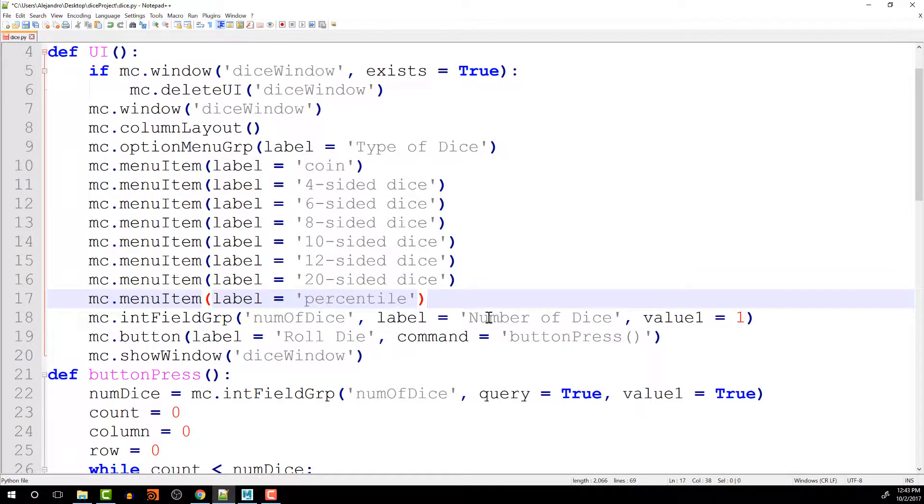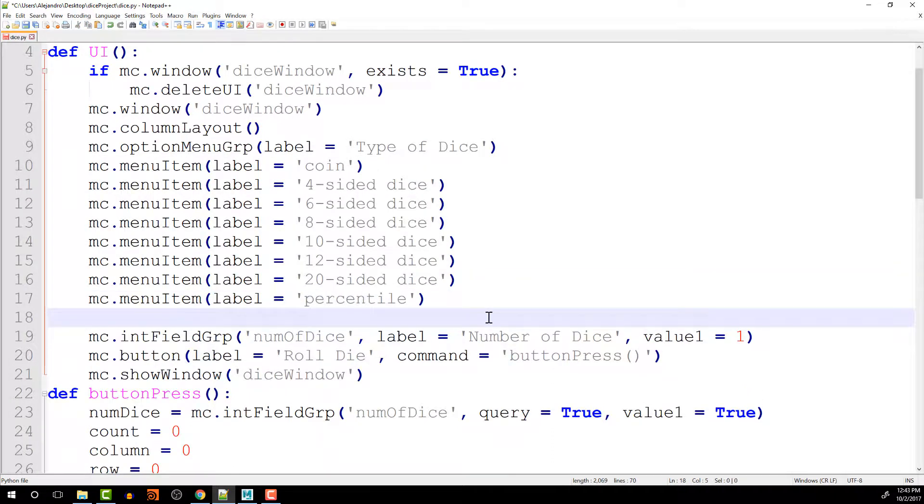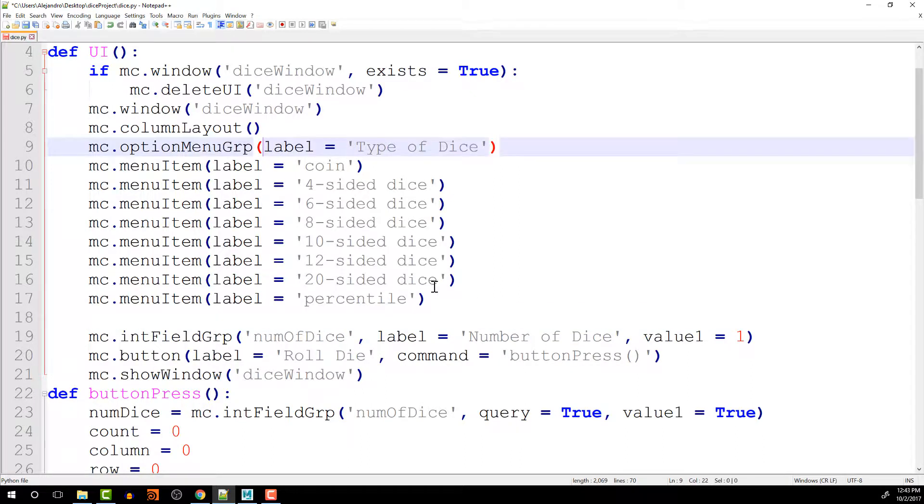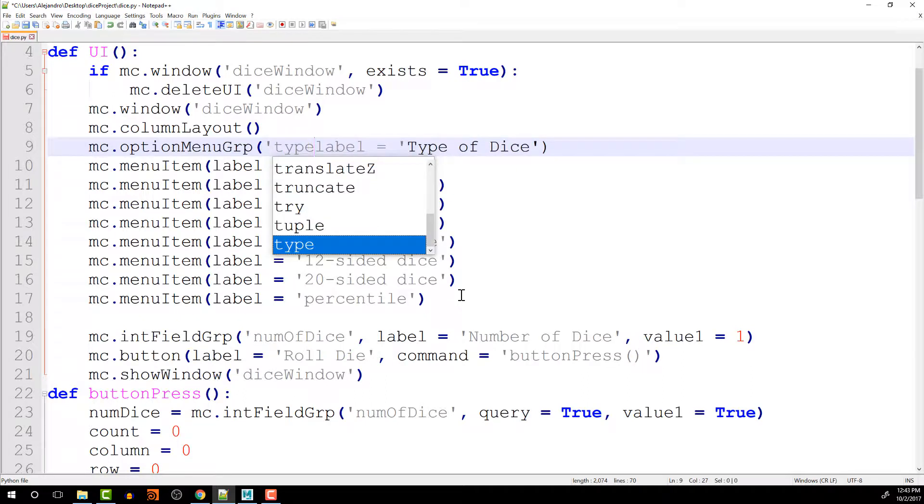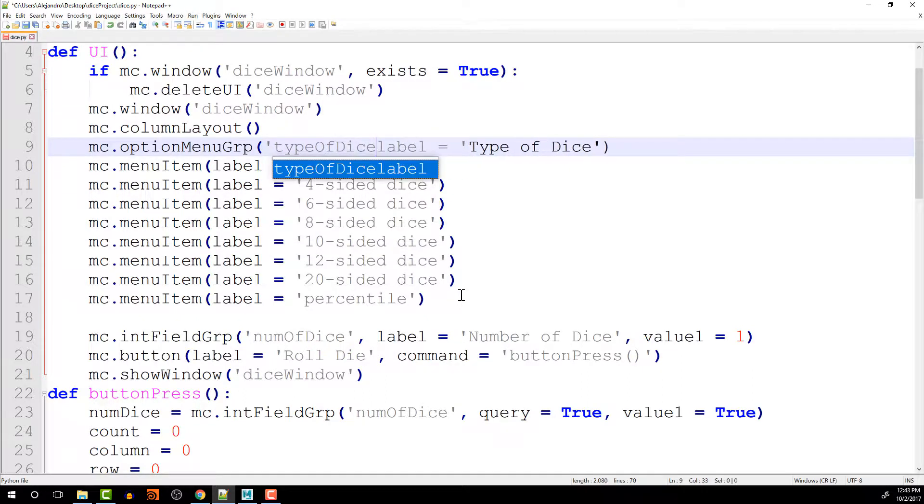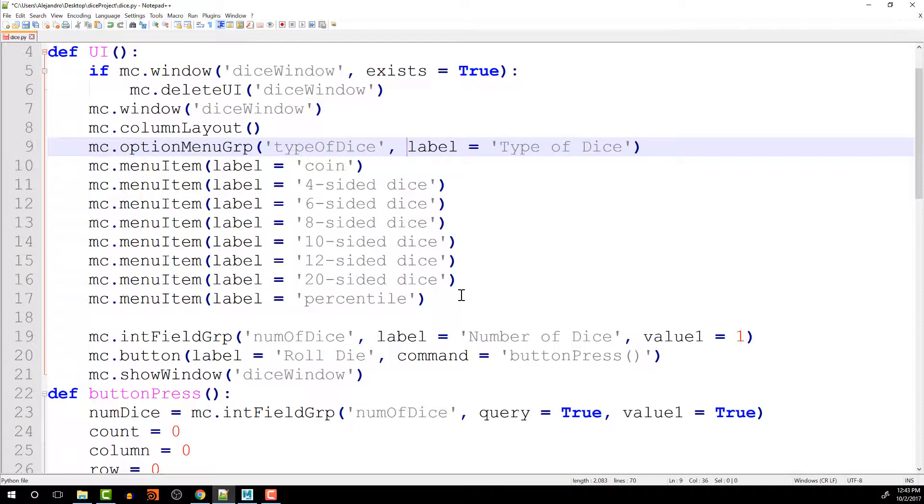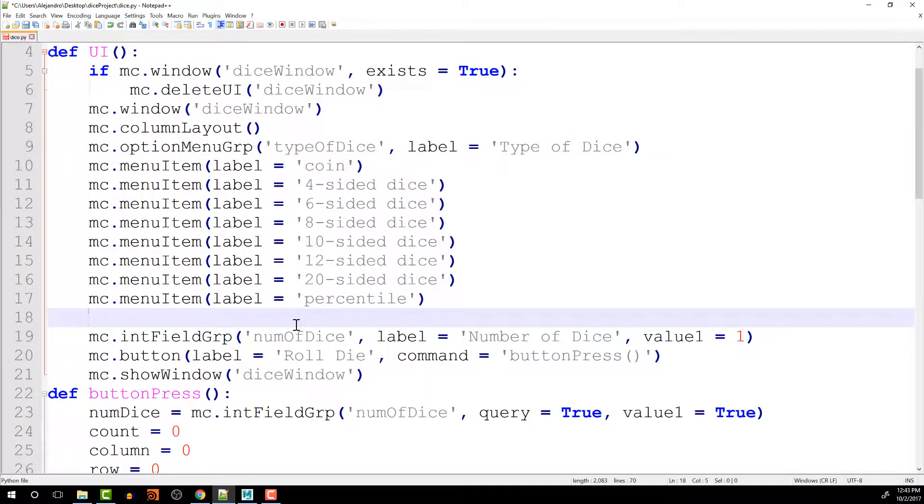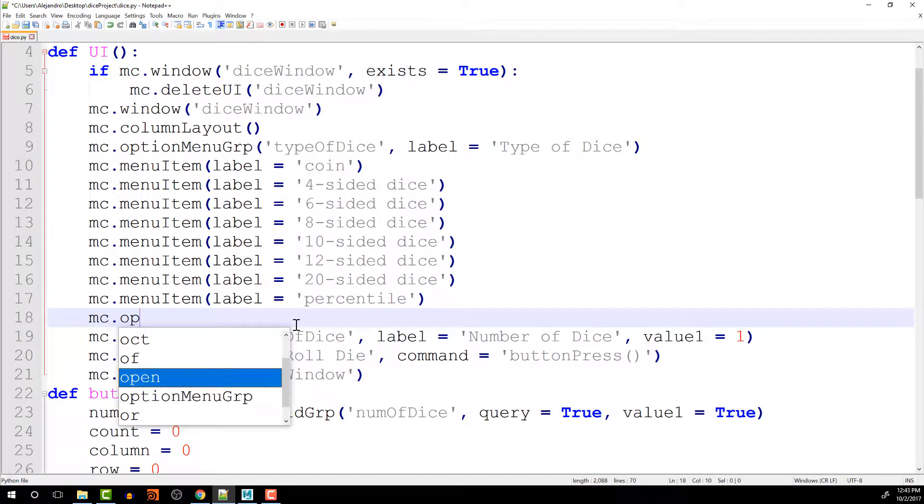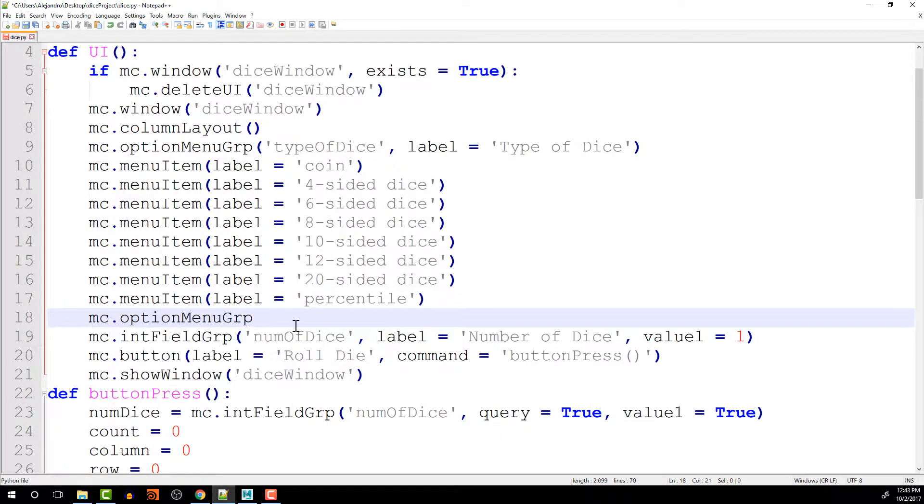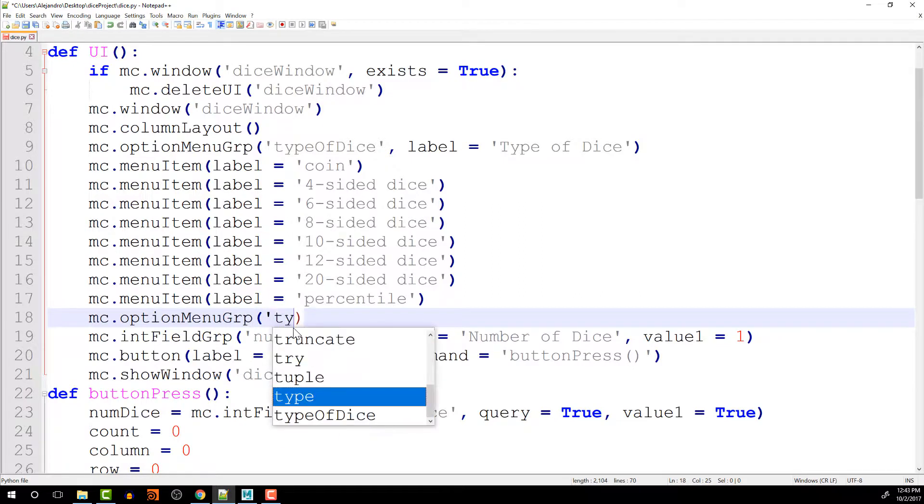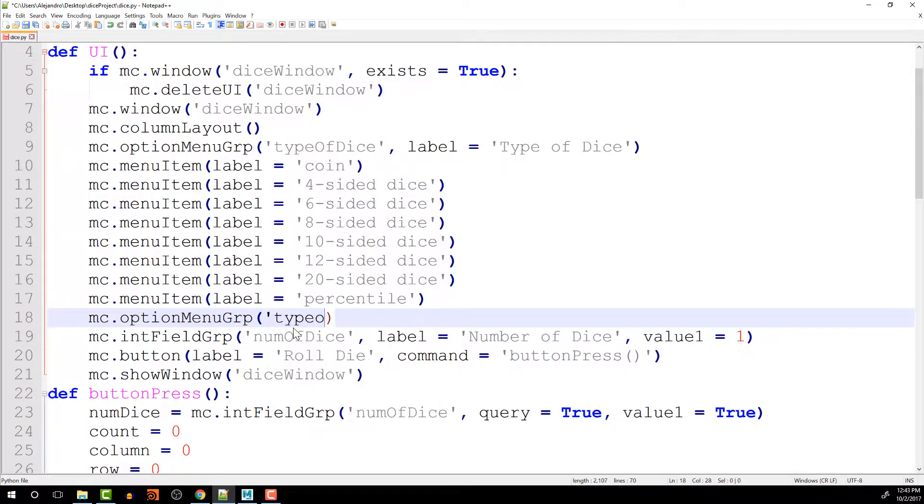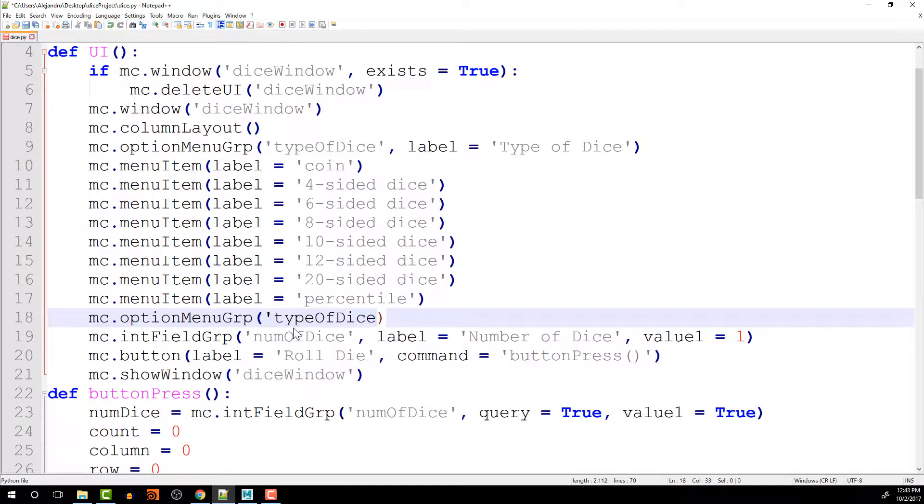So after all of these menu items are created, we can call up this menu group, but we haven't set a name for it yet. So let's call this type of dice. So now we can call upon that option menu group. MC dot option menu group type of dice.